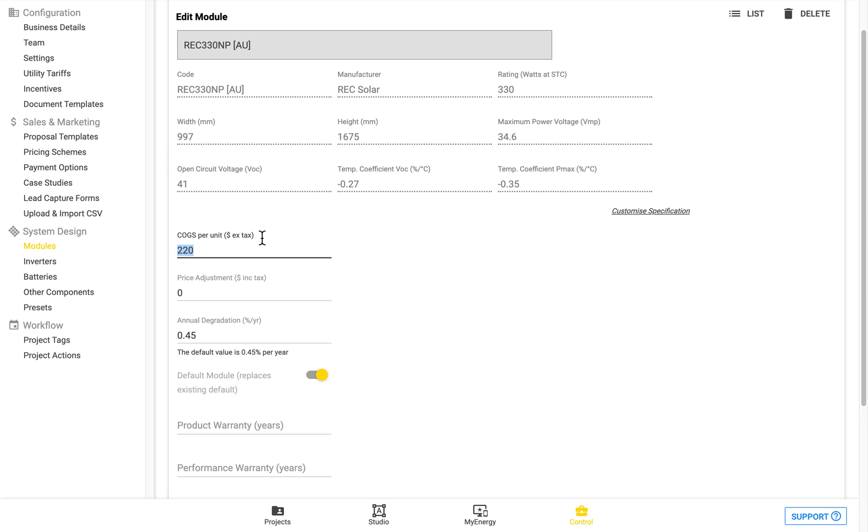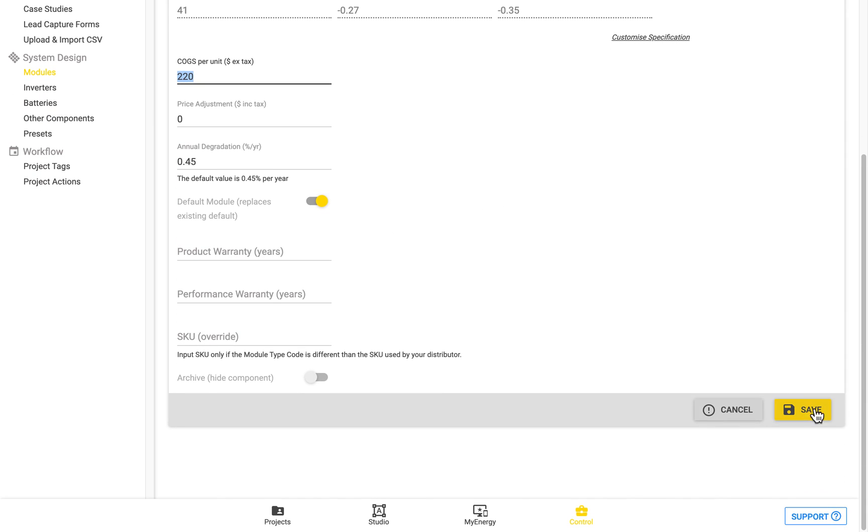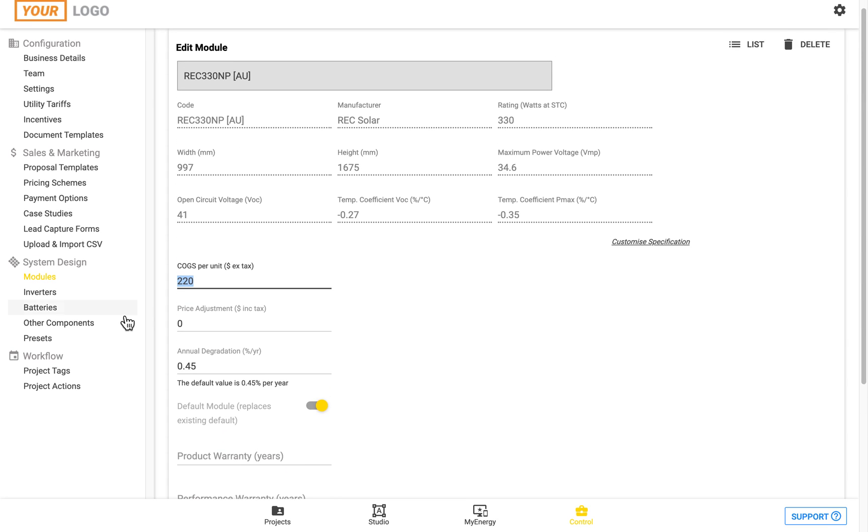You can also see beneath here there is the price adjustment field. The price adjustment field will be what you enter if you decide to use a price per watt pricing scheme. If you are not using a price per watt pricing scheme and don't wish to have any price adjustment then you should leave this blank as it will impact your final price. Once you've done this ensure you press the save button and you can do the same process for inverters batteries and other components.